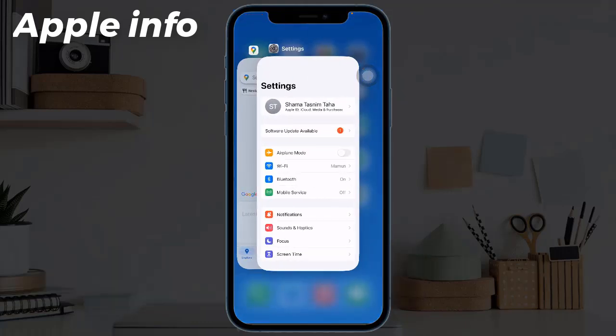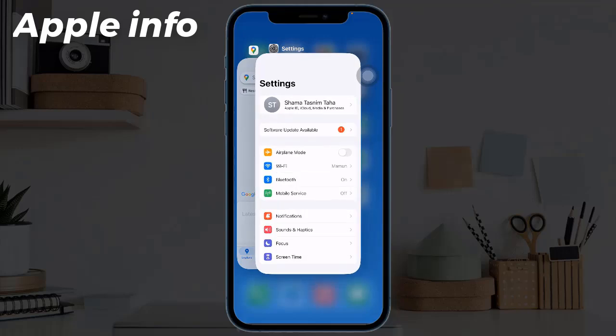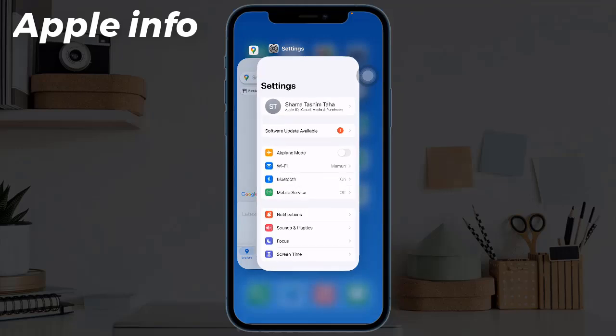Solution two: force quit the Settings app. Swipe up from the home bar, then hold along the middle of the screen, then swipe up on the app card to force quit the app.